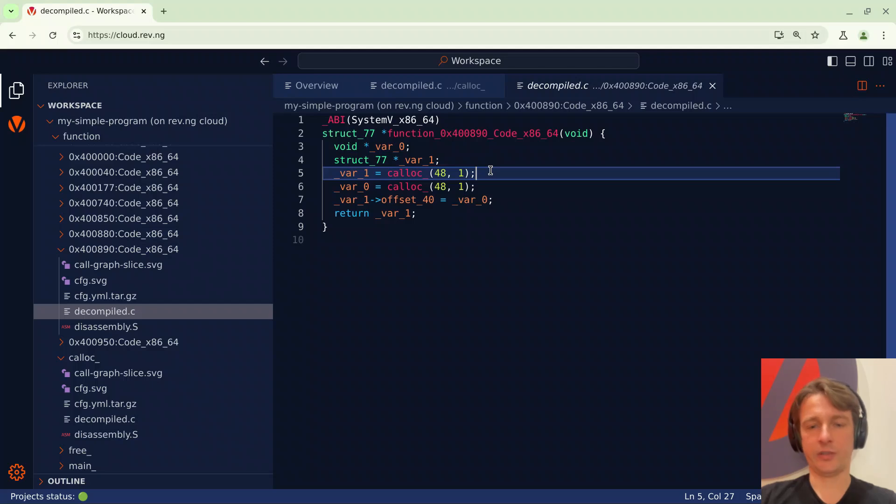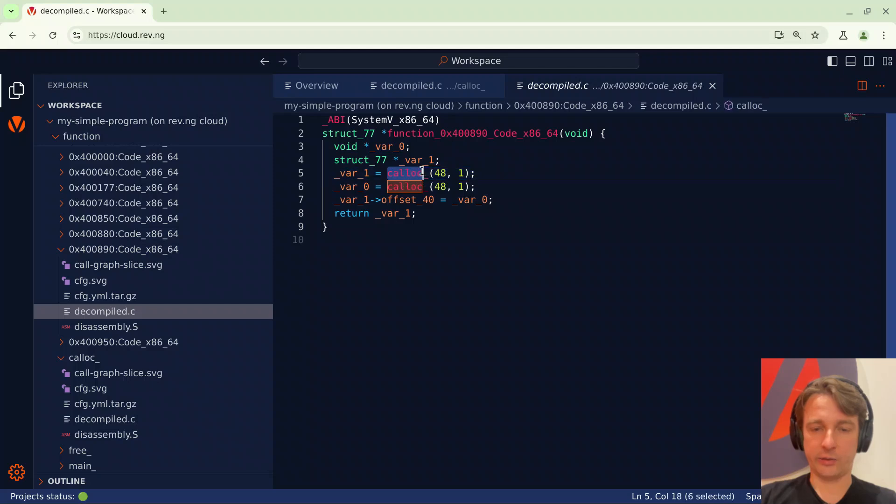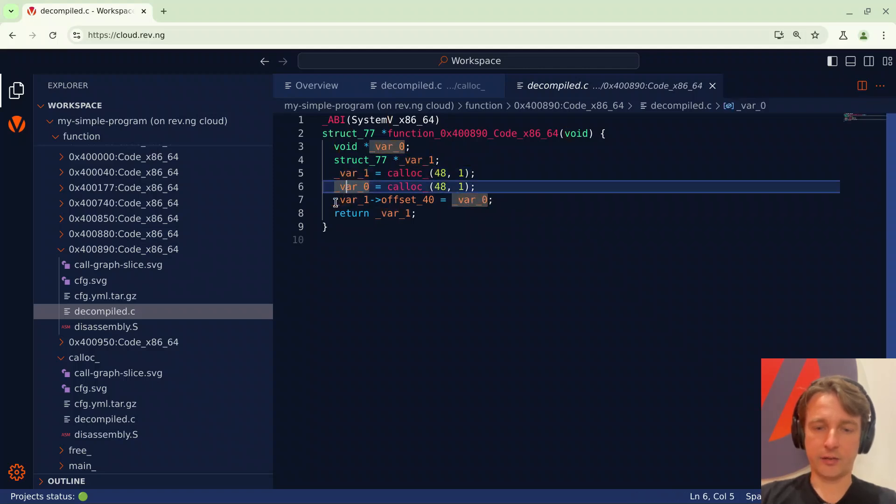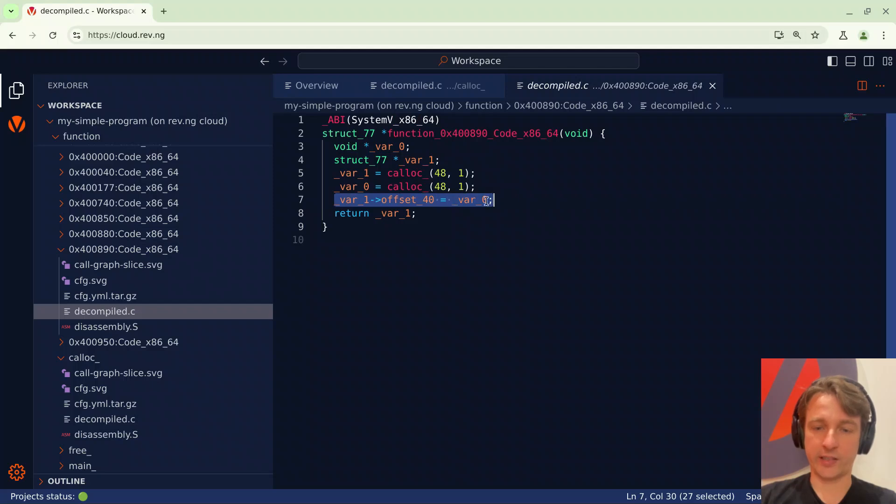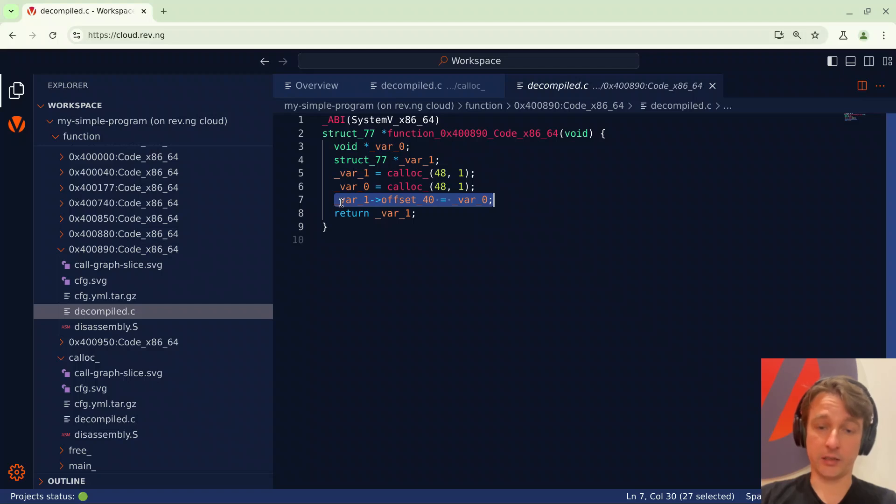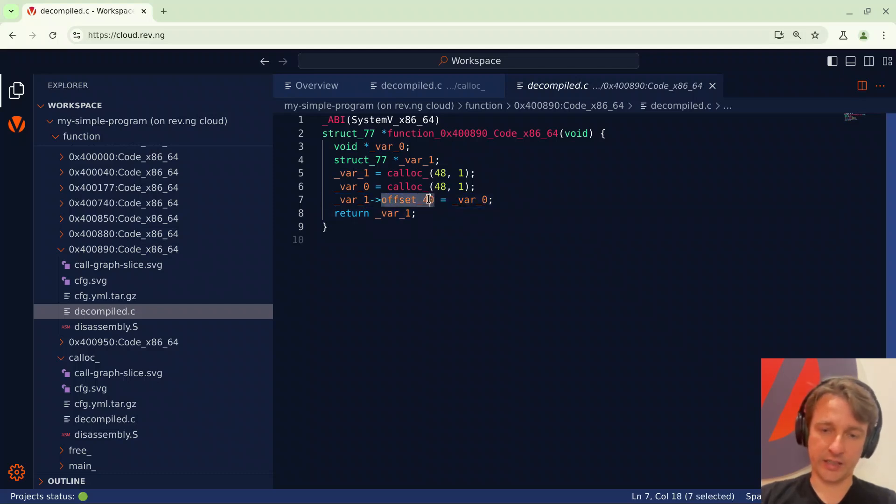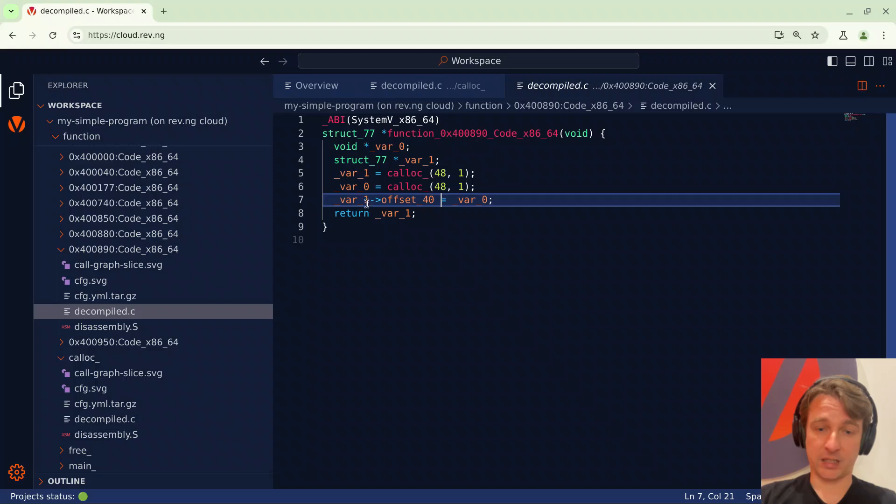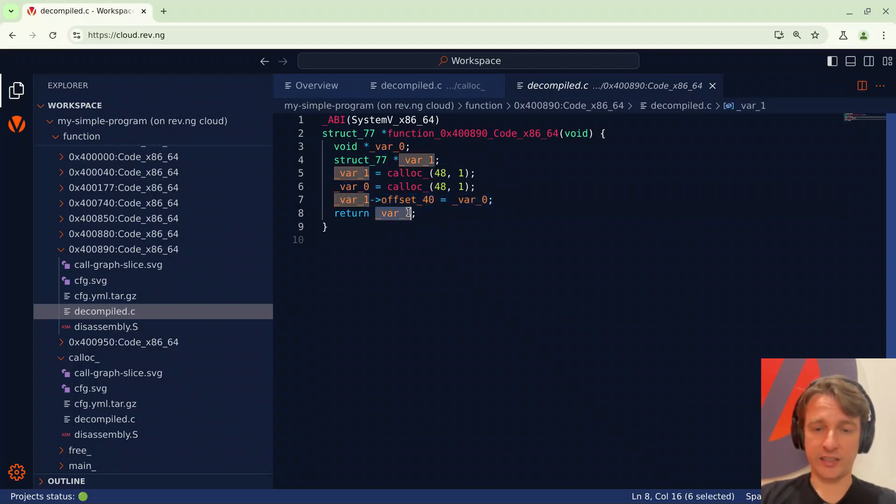This is the first function that actually does something so let's take a look. First of all we can see that it calls cAlloc and allocates 48 bytes and then does that again. It saves the first one in var 1 and the second one in var 0 and after that saves the pointer to the second allocation at an offset within the data allocated by the first allocation. So basically the first allocation will contain a pointer to the second and specifically at offset 40. This is the first interesting thing about revenge. As you can see it has been able to automatically detect the layout of this data structure.